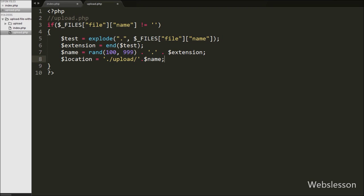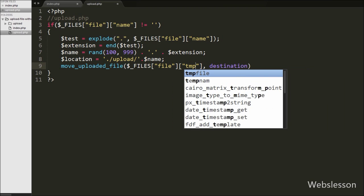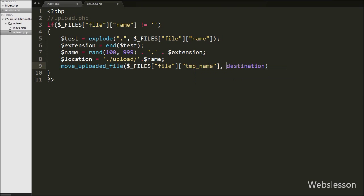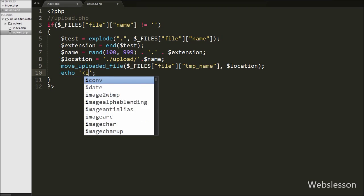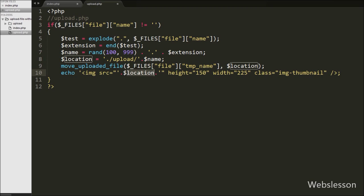After defining the upload location, we write the move_uploaded_file() function with two arguments: the first is the temporary location of the selected file, and the second is the upload location stored in the $location variable. This function uploads the selected image file to the specified upload folder. We then write an echo statement outputting an image tag with src equal to $location, height 150, width 225, and class 'img-thumbnail'. This displays the uploaded image on the web page without a page refresh.